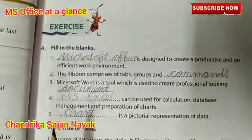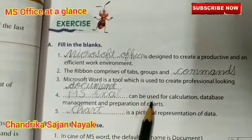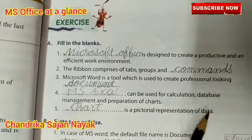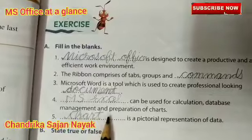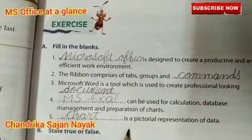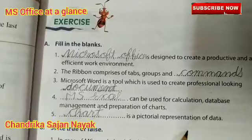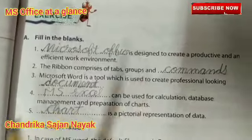MS Excel can be used for calculation, database management and preparation of charts. A chart is a pictorial representation of data.